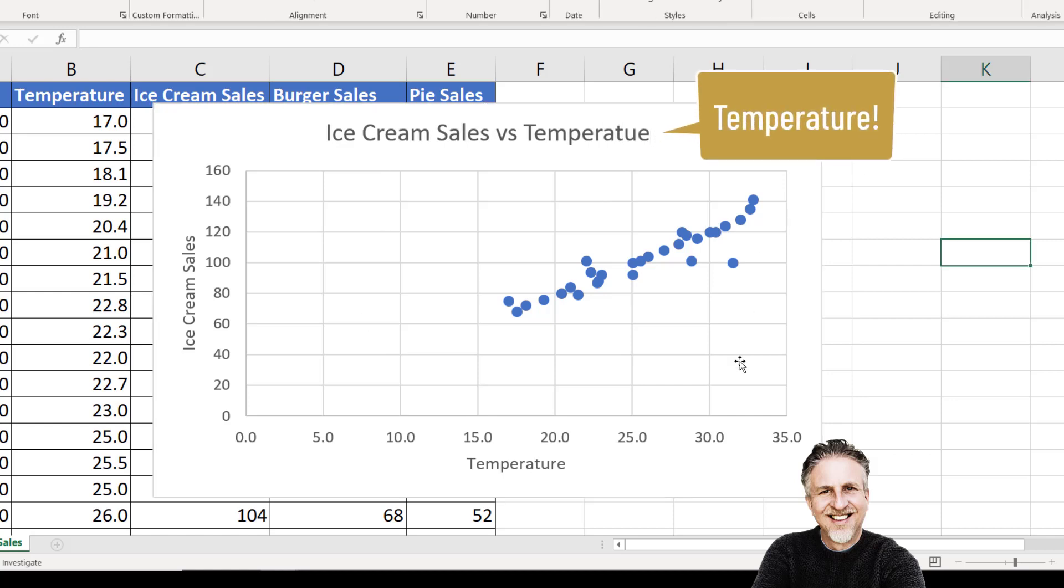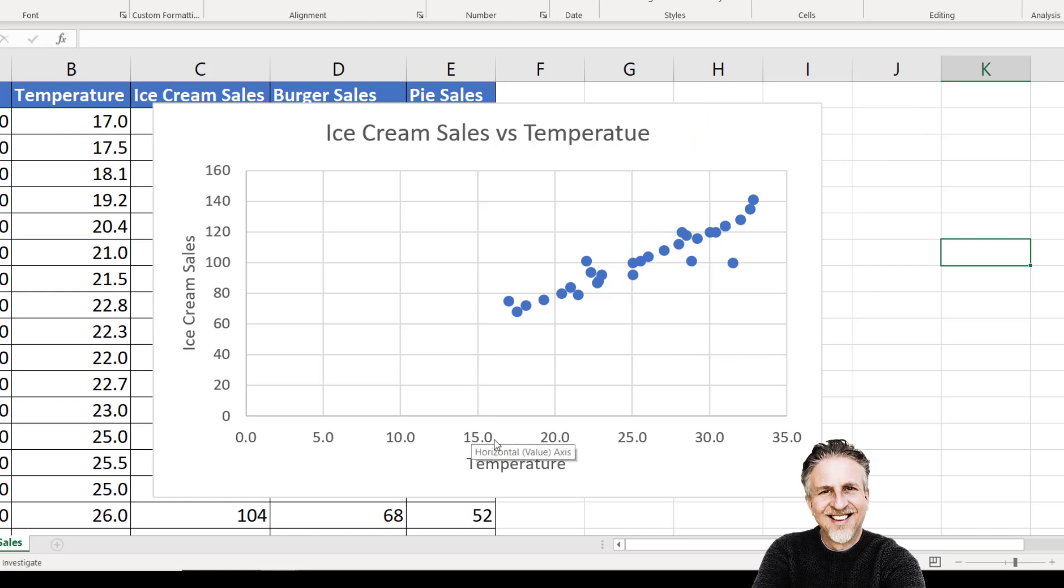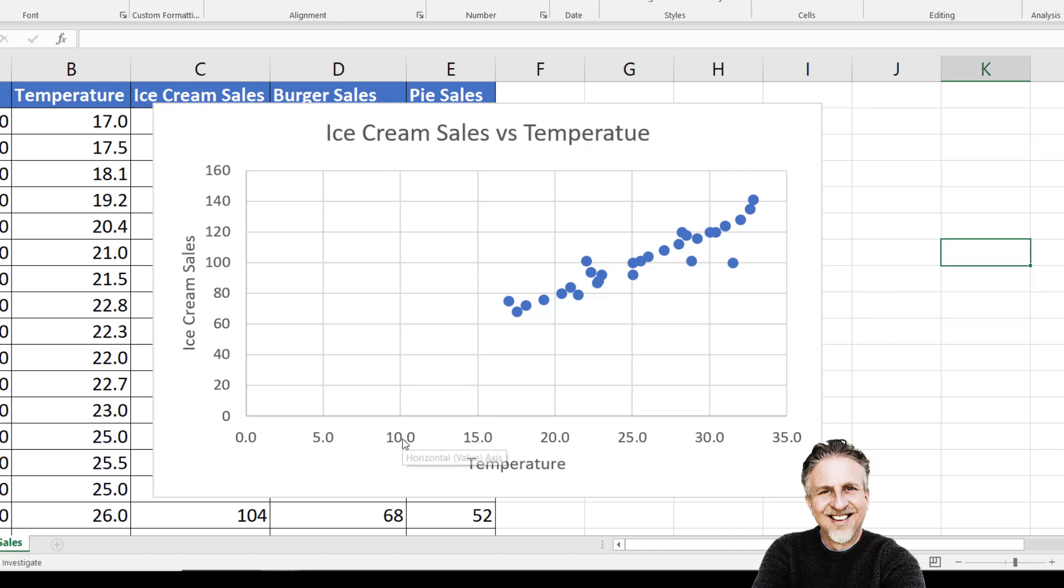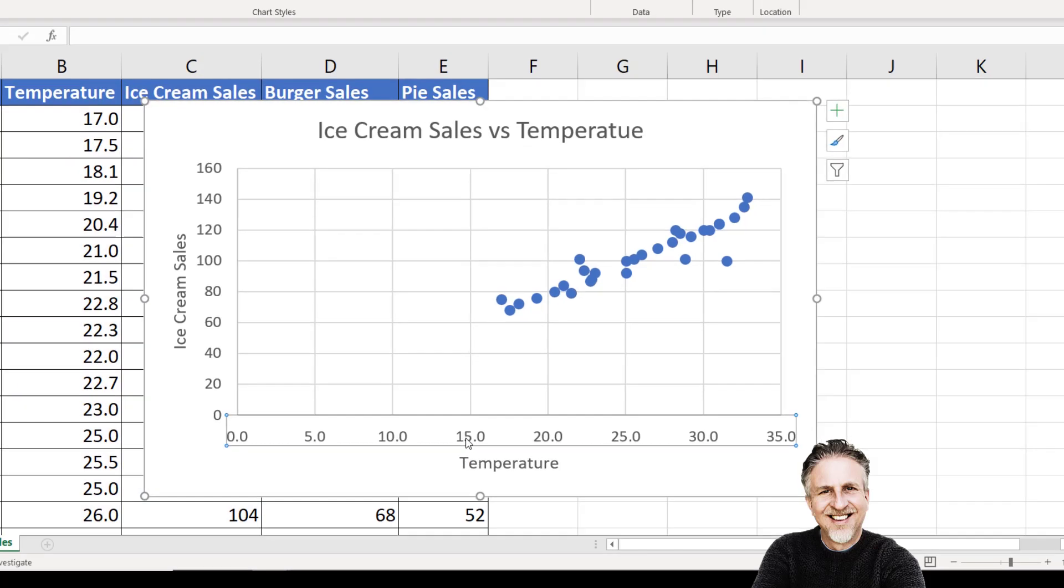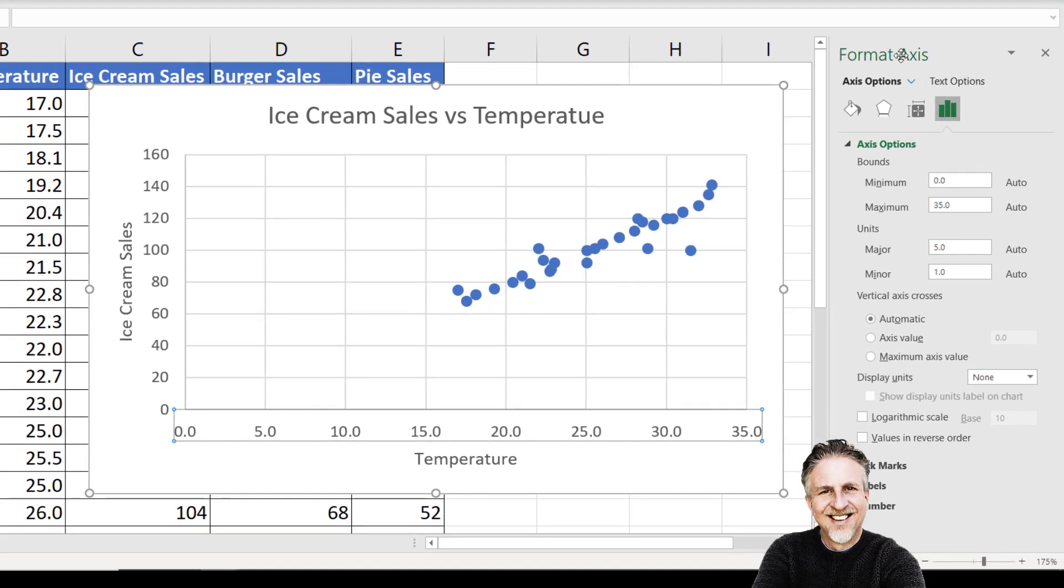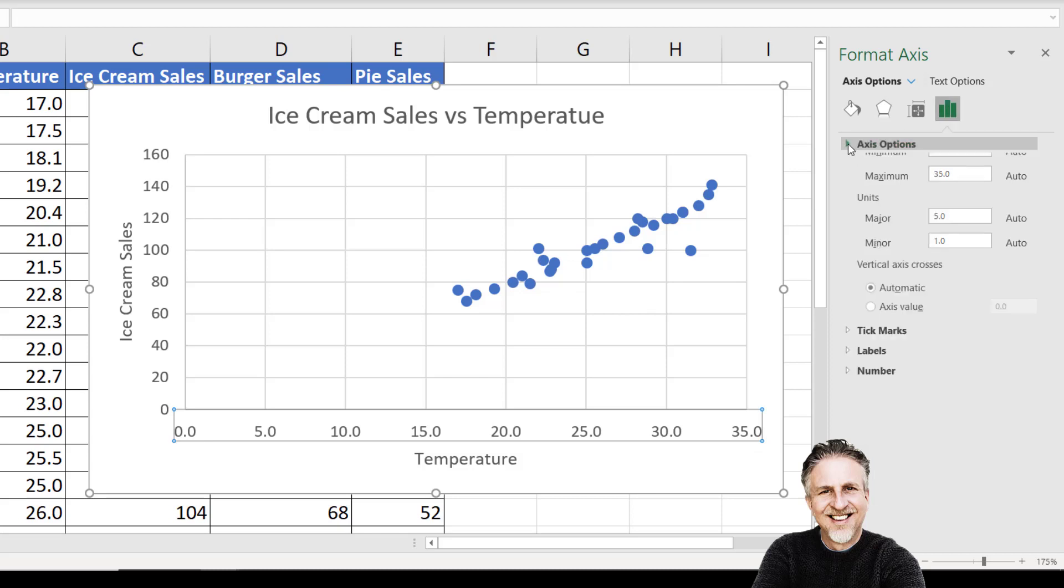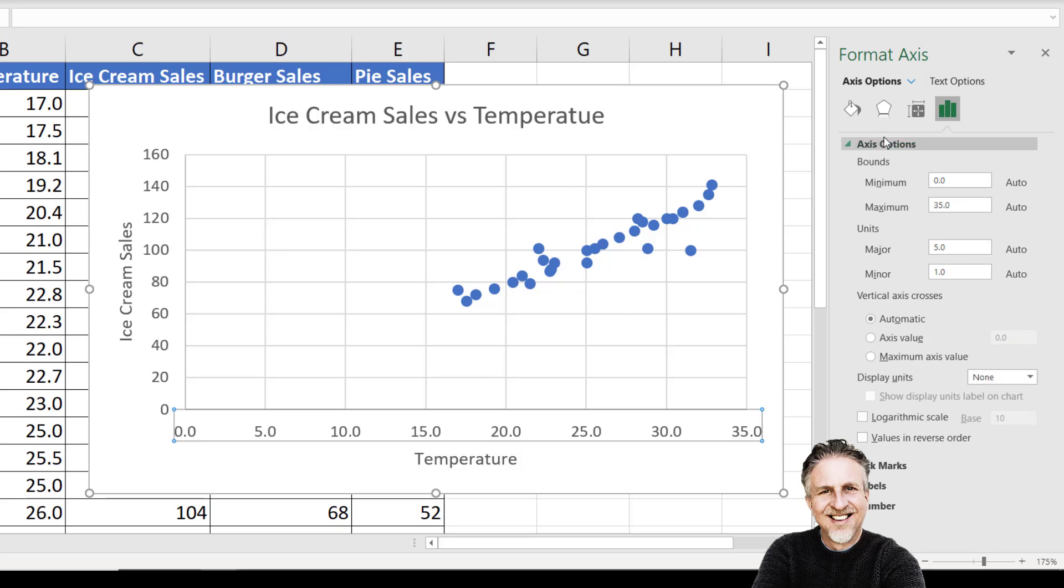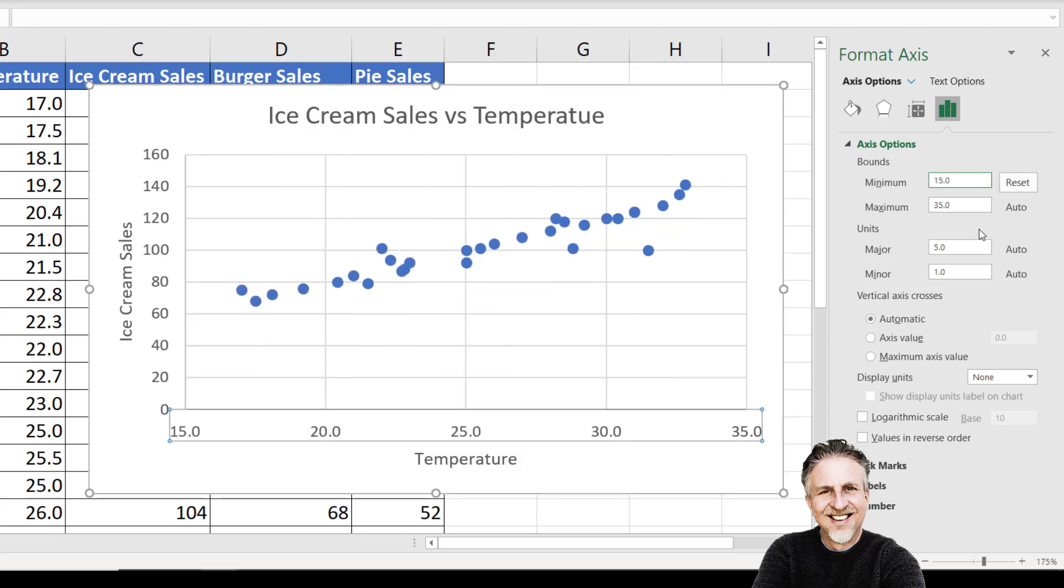One thing you might want to change is where the horizontal axis crosses the vertical axis. We've got a lot of wasted space over here. To make that change, double-click on one of these axis values. That opens the Format Axis task pane. Where it says Bounds, there's a minimum setting currently at zero. We'll set that to 15. You can see that makes better use of the space in our chart.